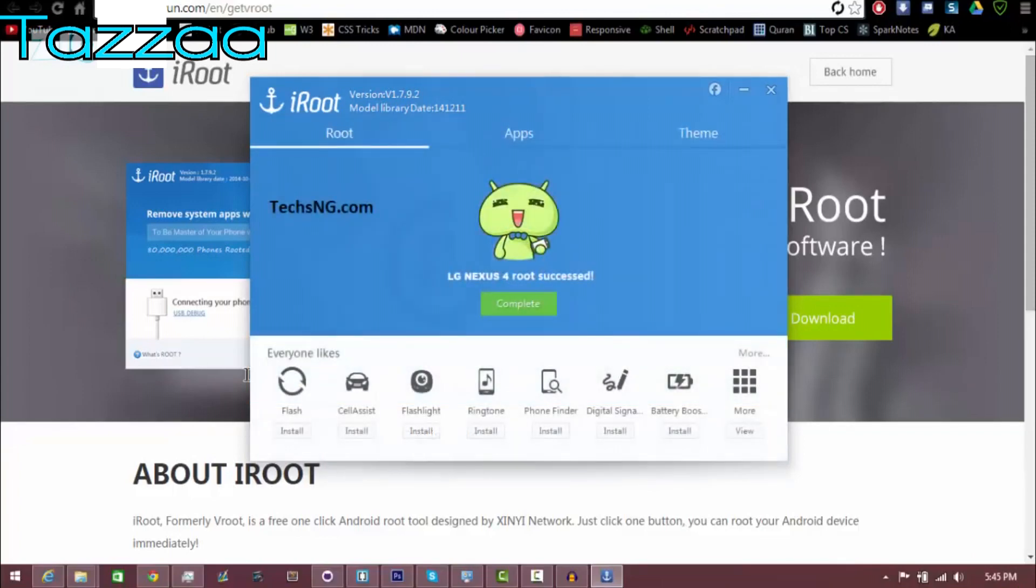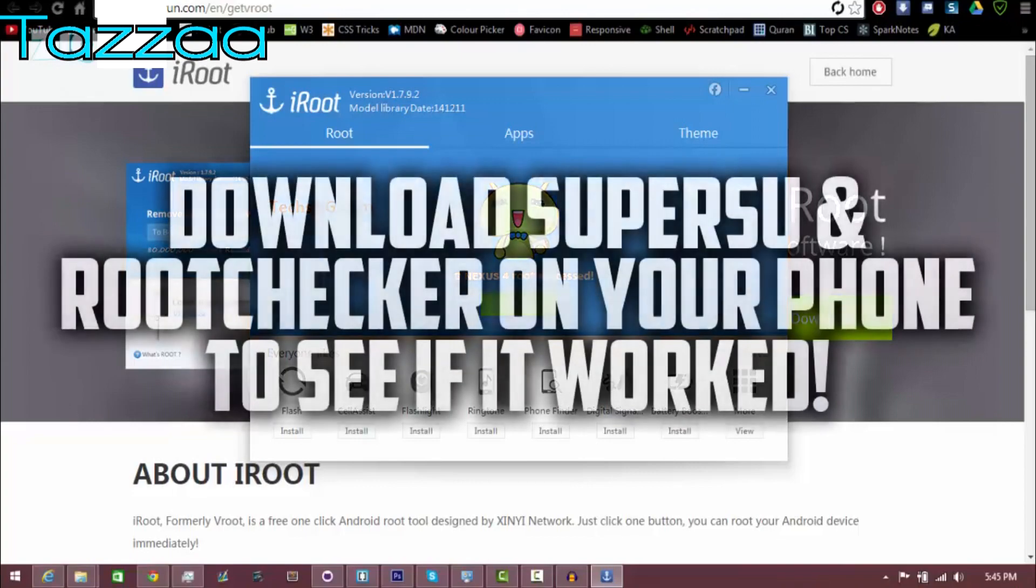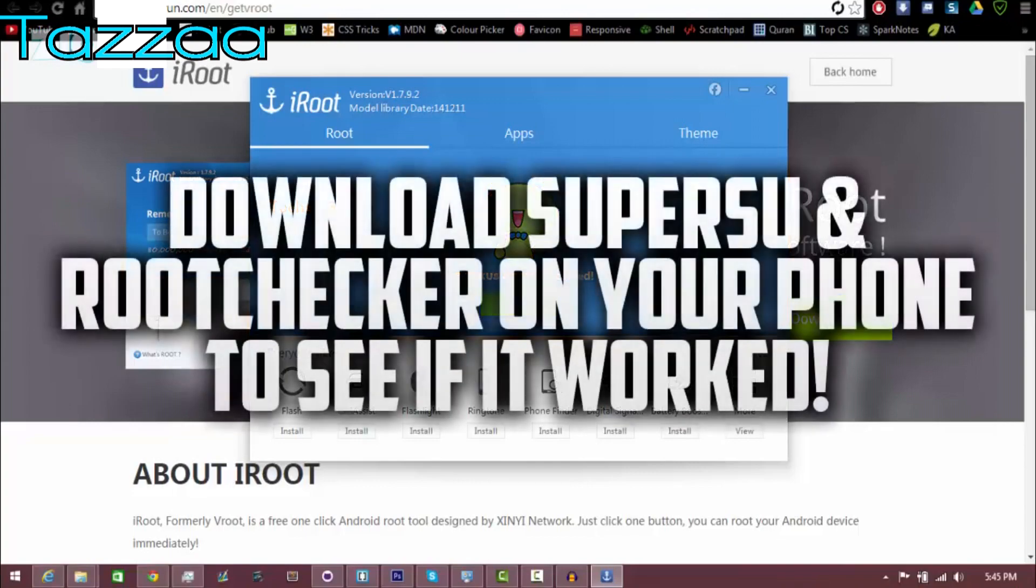And then once it's done, you're going to come up with a screen that says the root has been completed. So that's about it for the tutorial guys. If you have enjoyed this, please be sure to give it a thumbs up. Thanks for watching and subscribe mate.